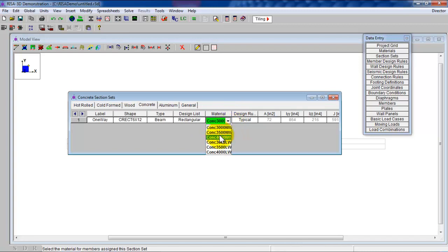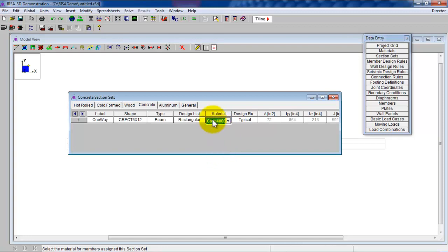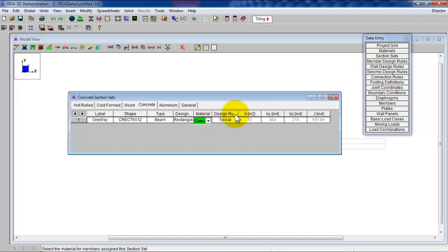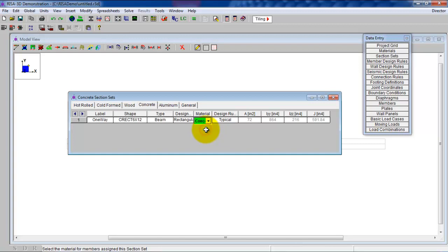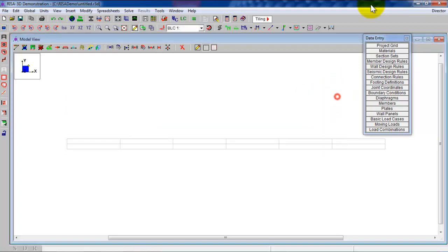So the material I'm going to use — when I click here, the entire material list will come up that I have, including any materials I created. I'm going to use normal weight concrete 4 KSI, so make sure it's normal weight concrete 4 KSI. Design rules — I don't have any other choices. And that's it, that's all you need. Any questions about this part, the section set? All right, very good. So we have defined the section sets.